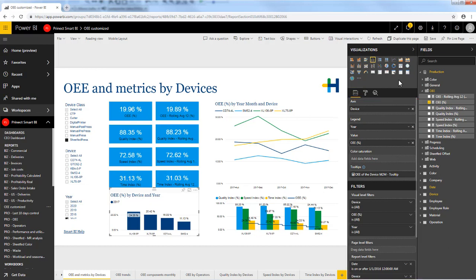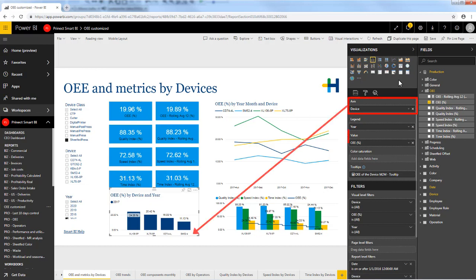Depending on the type of visualization you just selected you will get different kind of buckets like axes, legends, or values. In this visual I am interested in the OEE value by device so I have chosen device as the axis and OEE in percentage as the value.